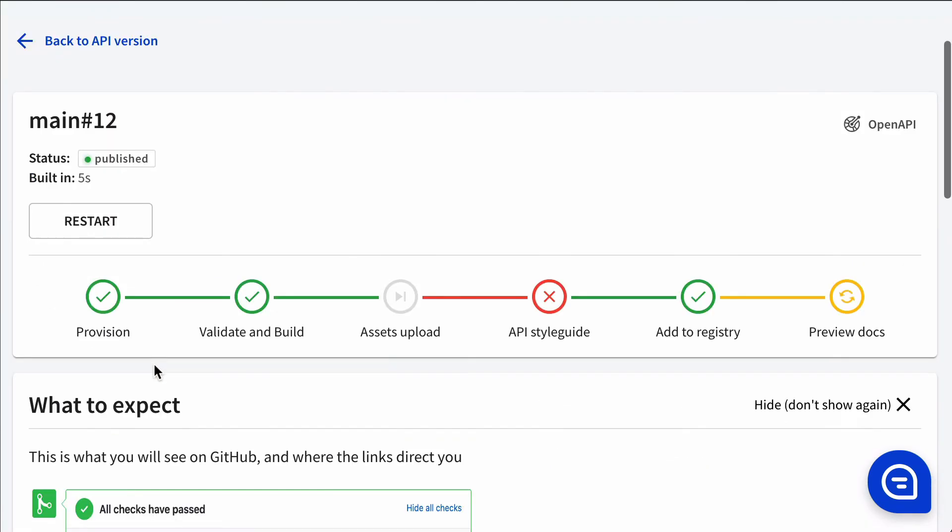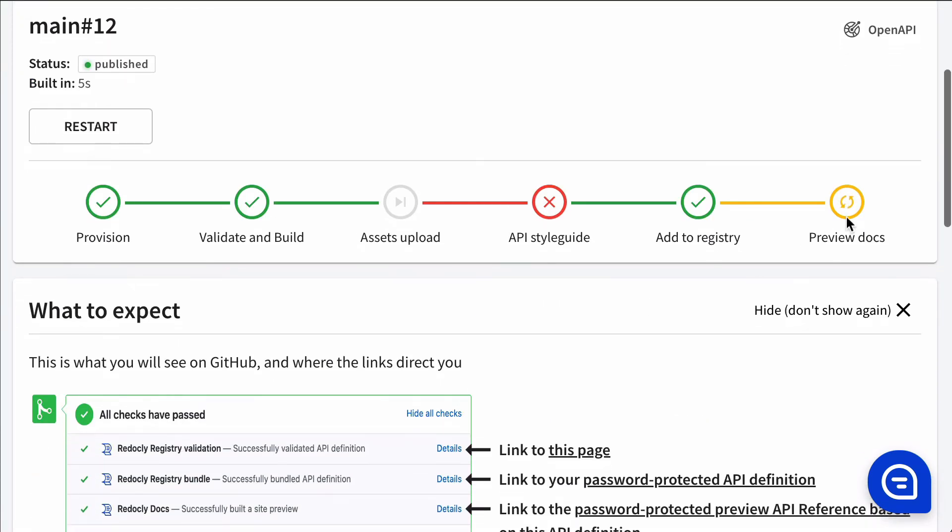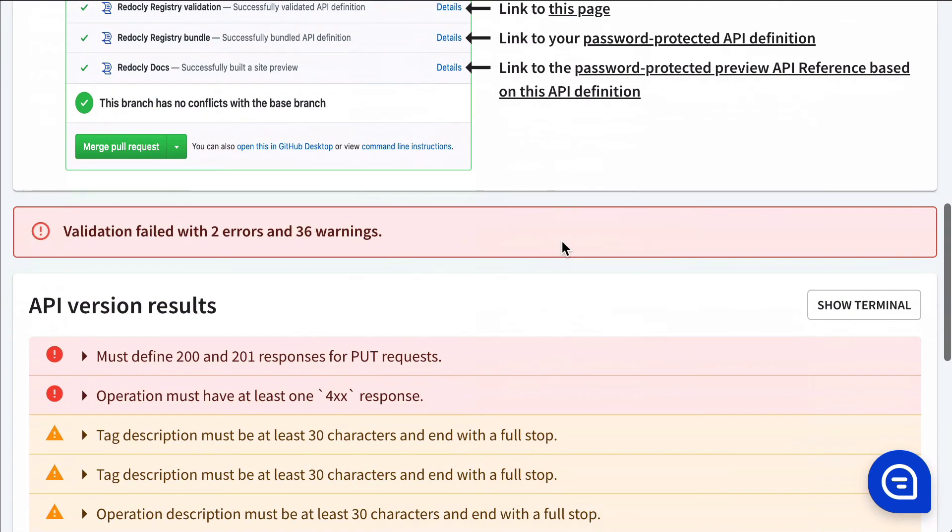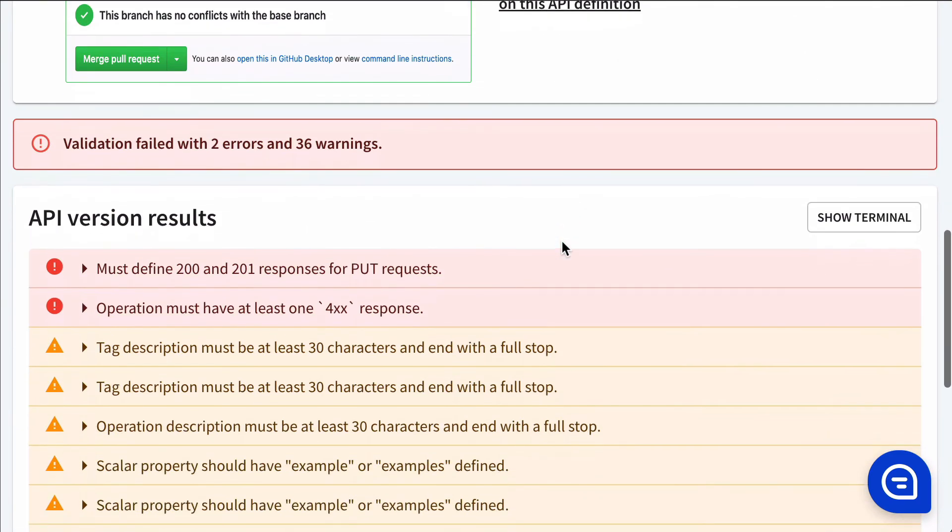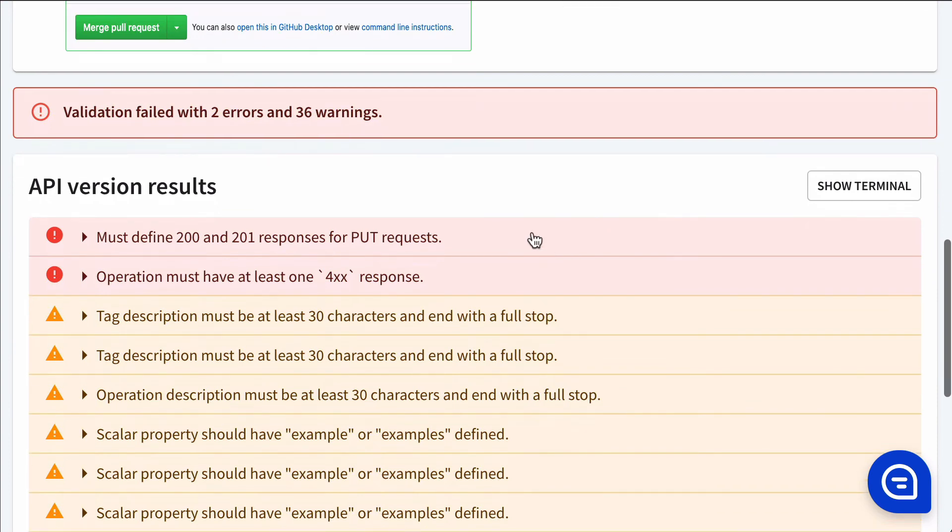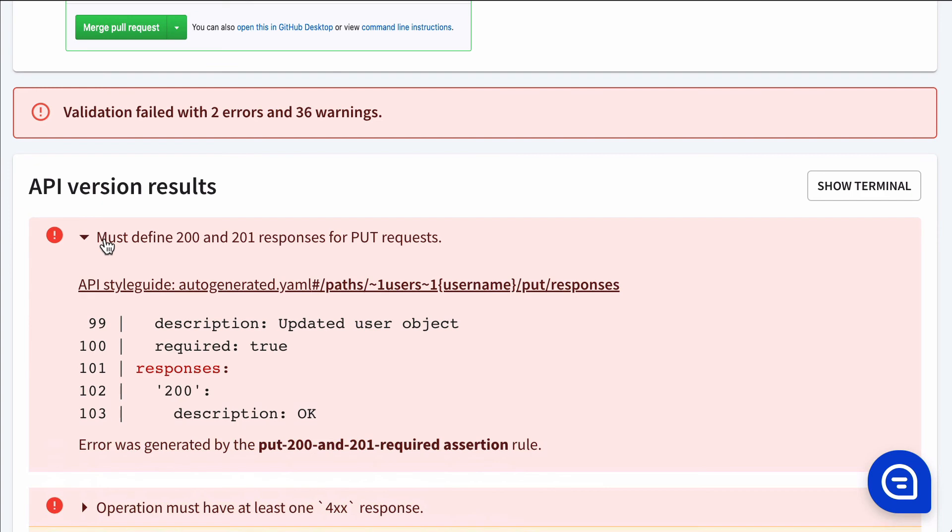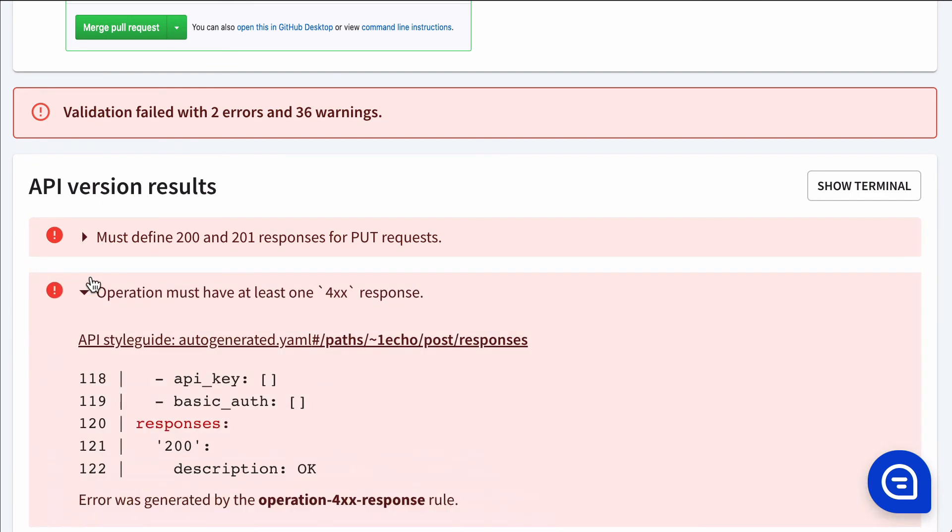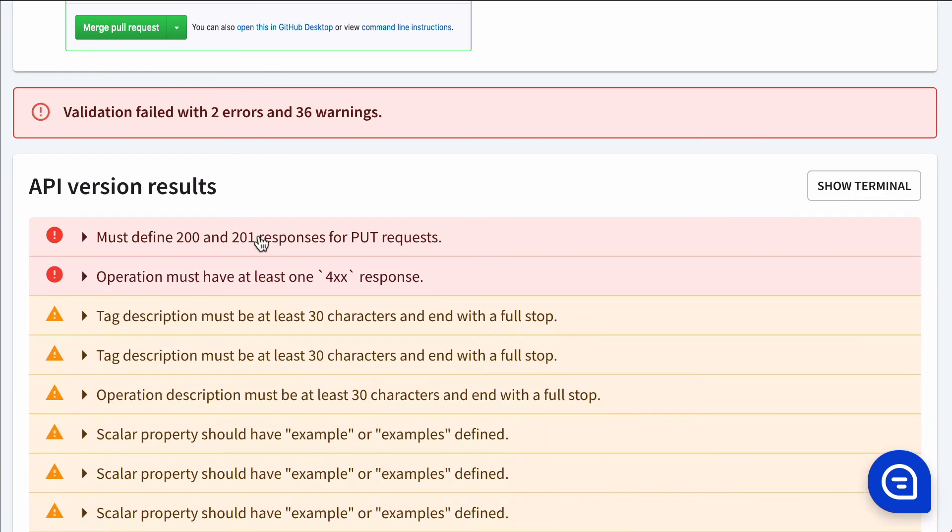We can see it's still building a preview of the docs. But the API style guide, there were problems. We can see that there were two errors and 36 warnings. Both of those errors are still here. But the build was allowed to pass for the organization style guide.